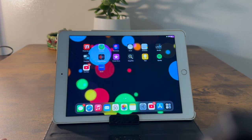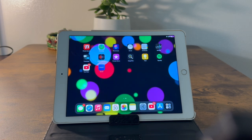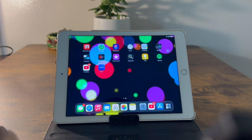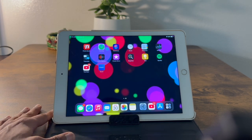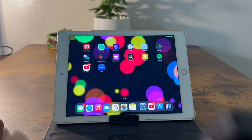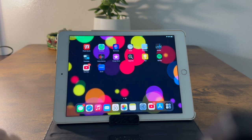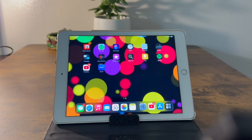First of all, you have to take a backup of your iPad on your iCloud, your Mac OS, or your Windows OS with the help of iTunes. Make sure before you format your iPad, you save all important documents or files to your hard drive or take a backup.